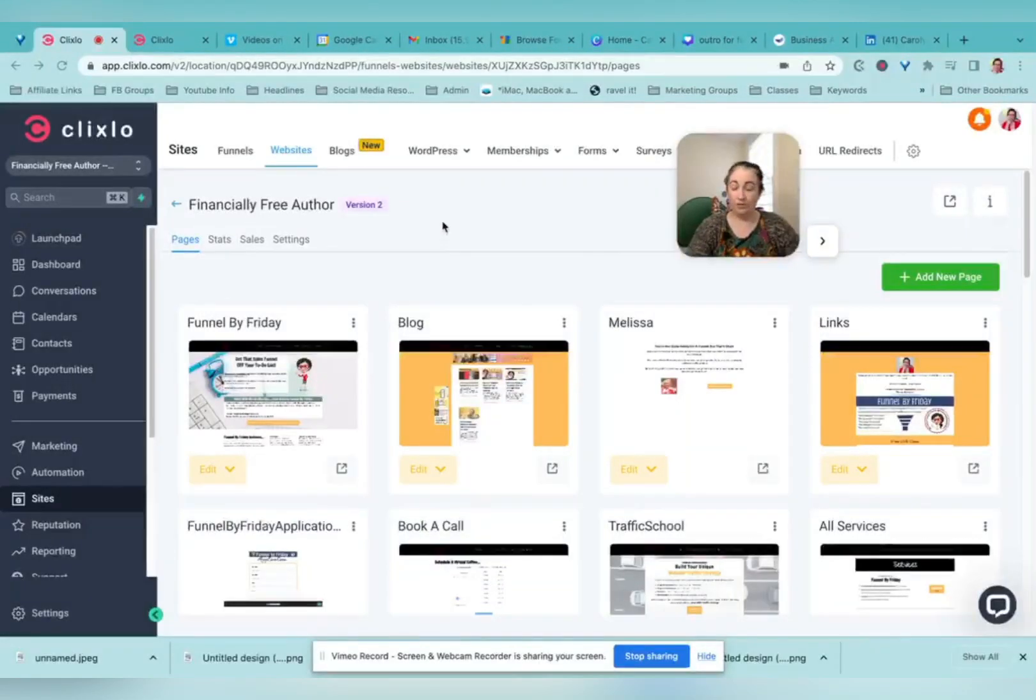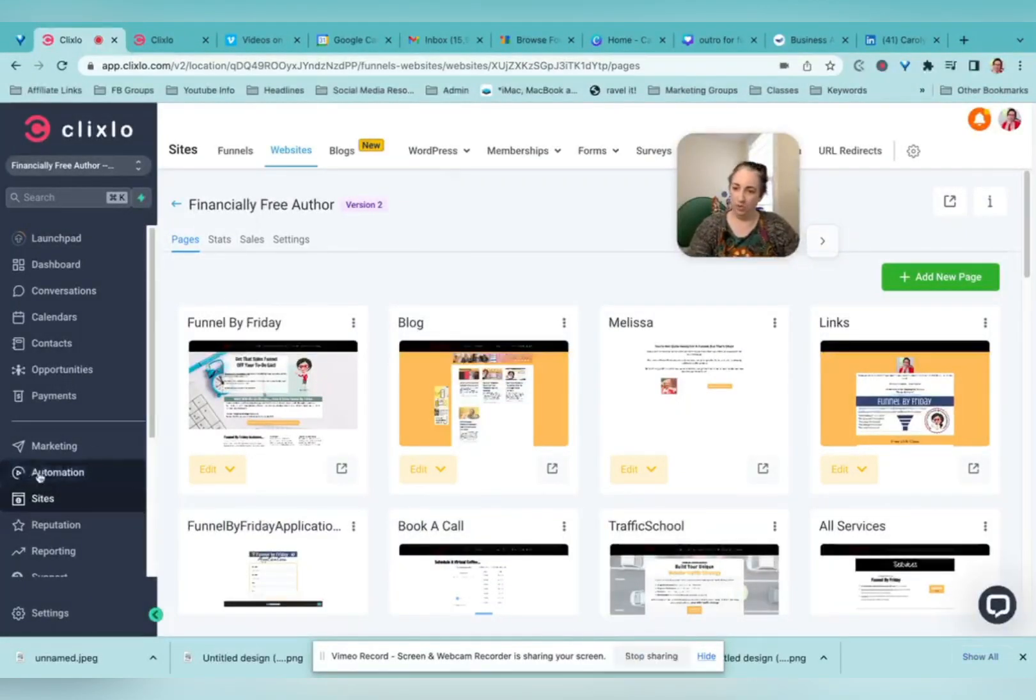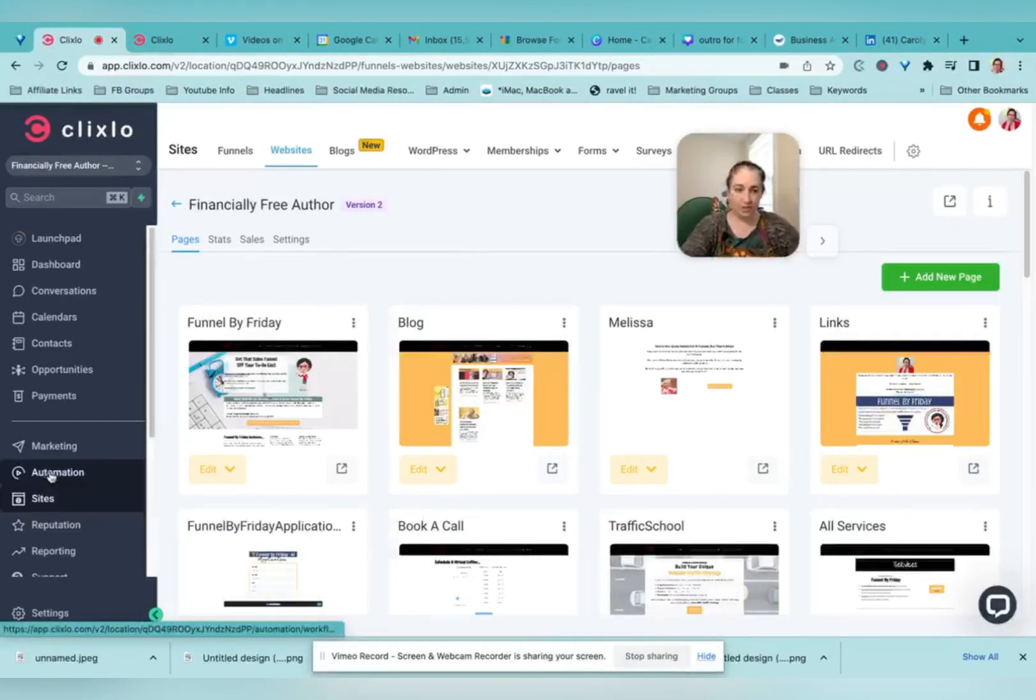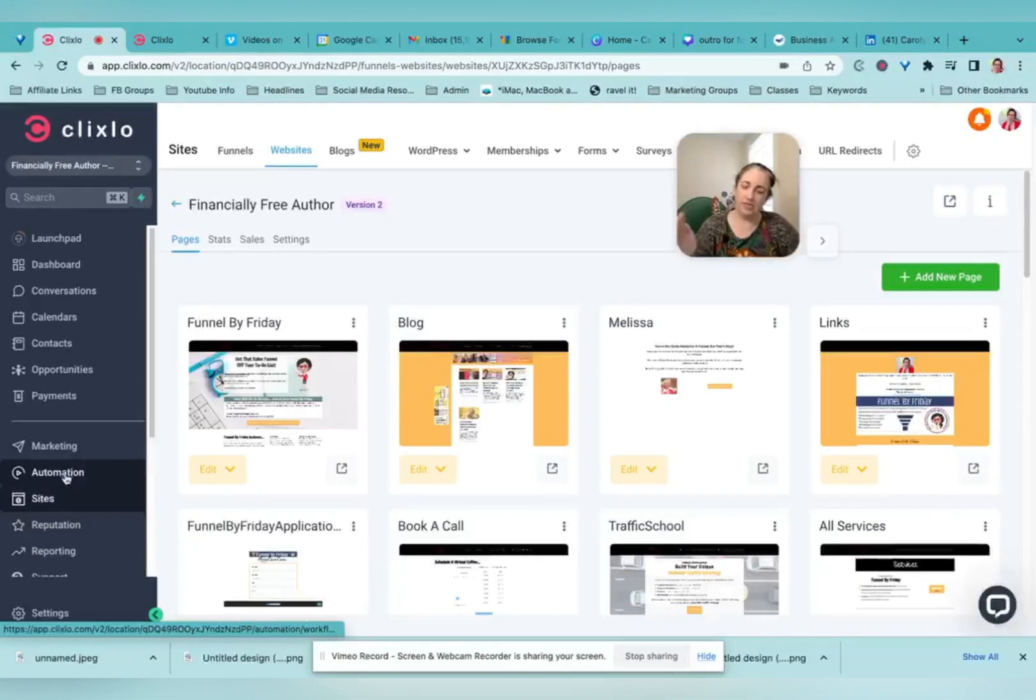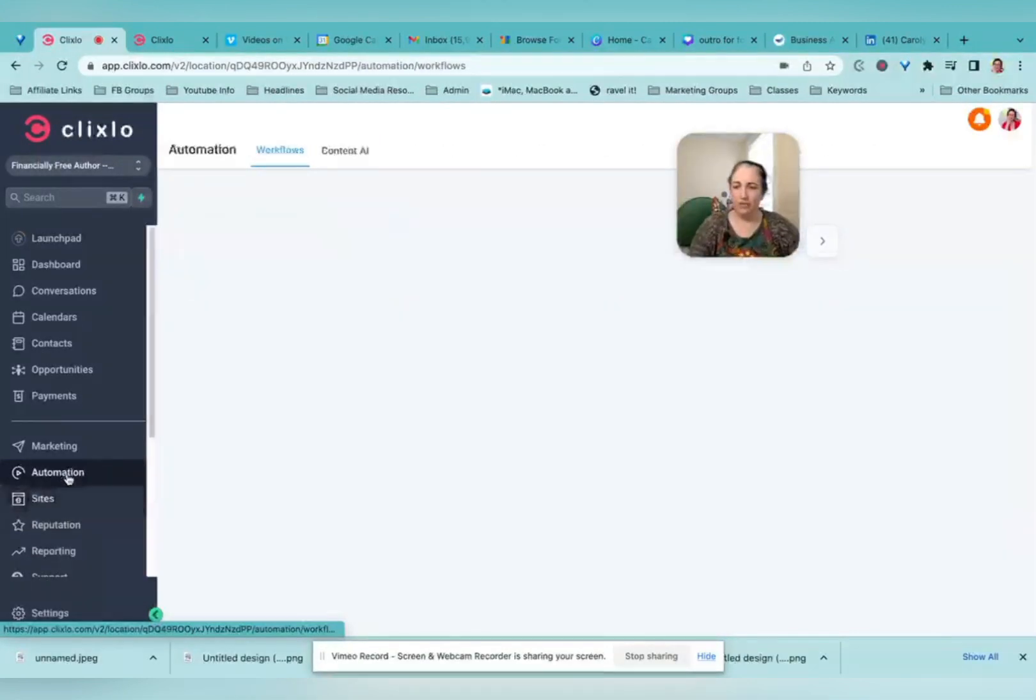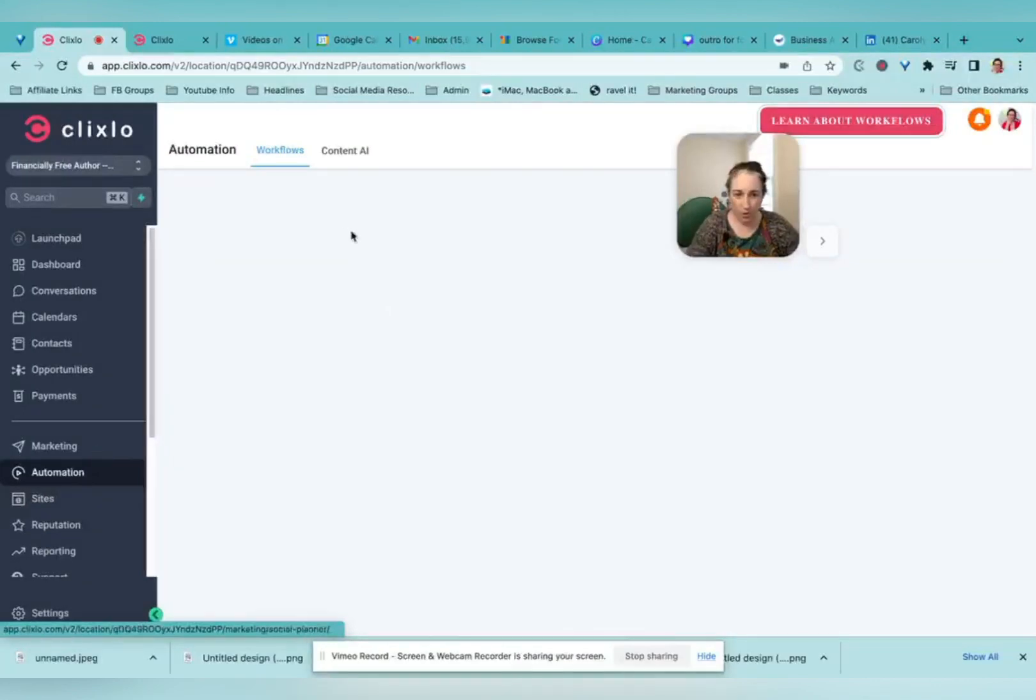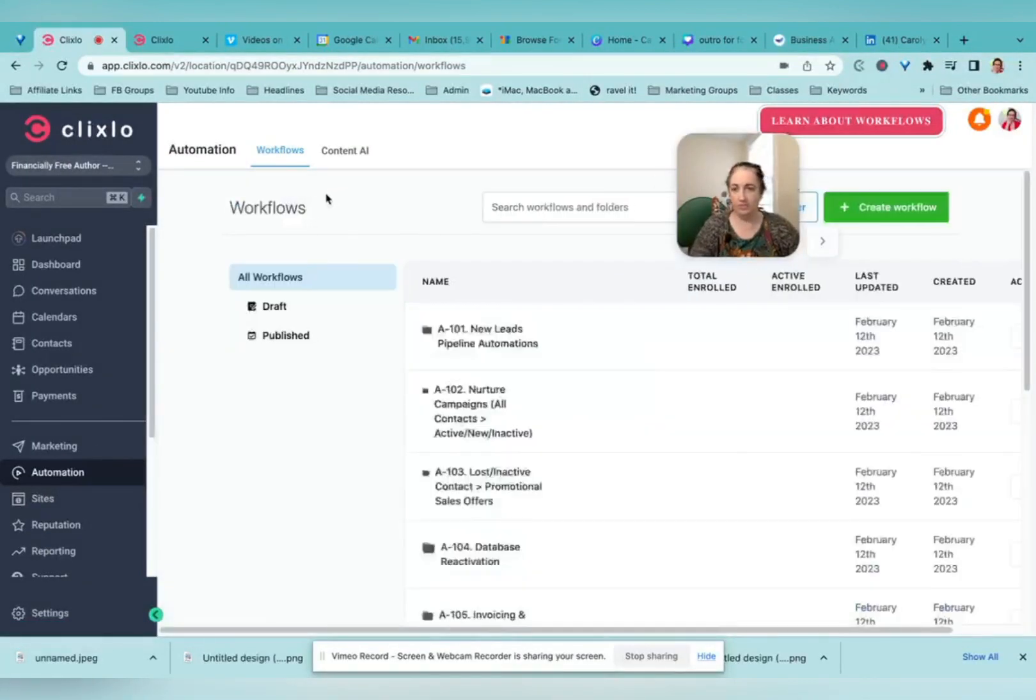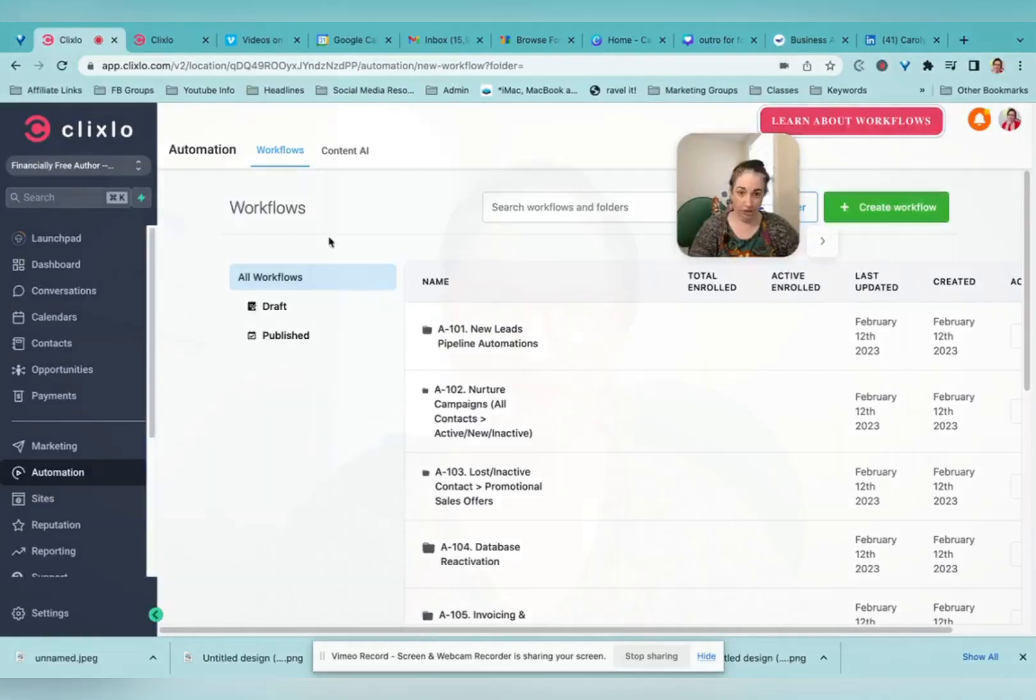All right, let's talk about automations. This little tab right here. If you're going along and doing something on your site and you're like, how do I make this thing connect to this thing? How do I make this cause this? Head over to automations and you can do all kinds of powerful workflows here, just about anything you can imagine.